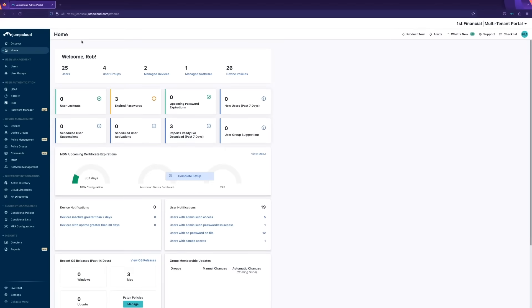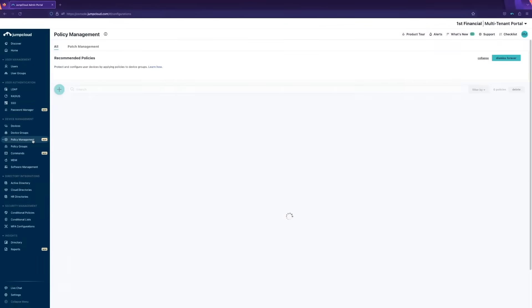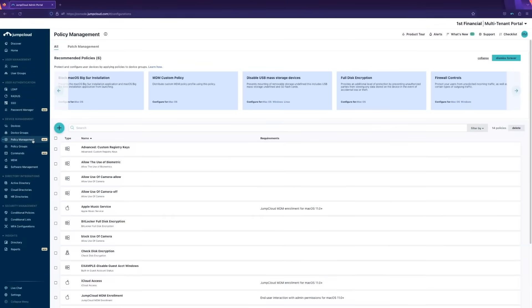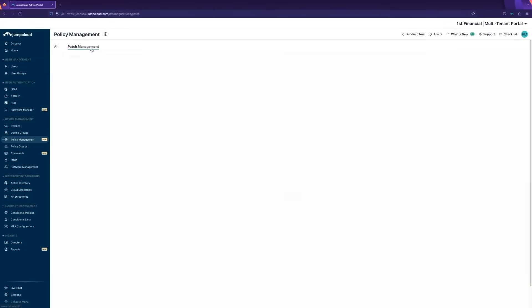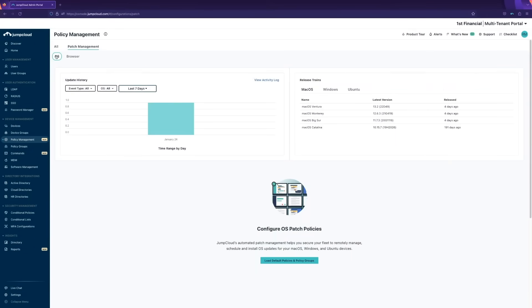Let's make our way over to the policy management tab. Under policy management, you'll see patch management and you'll see OS.